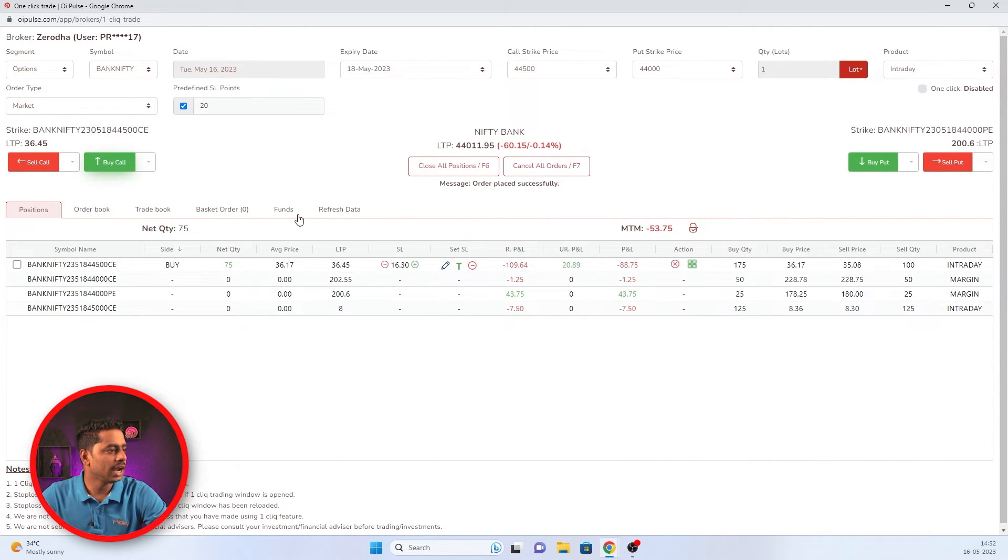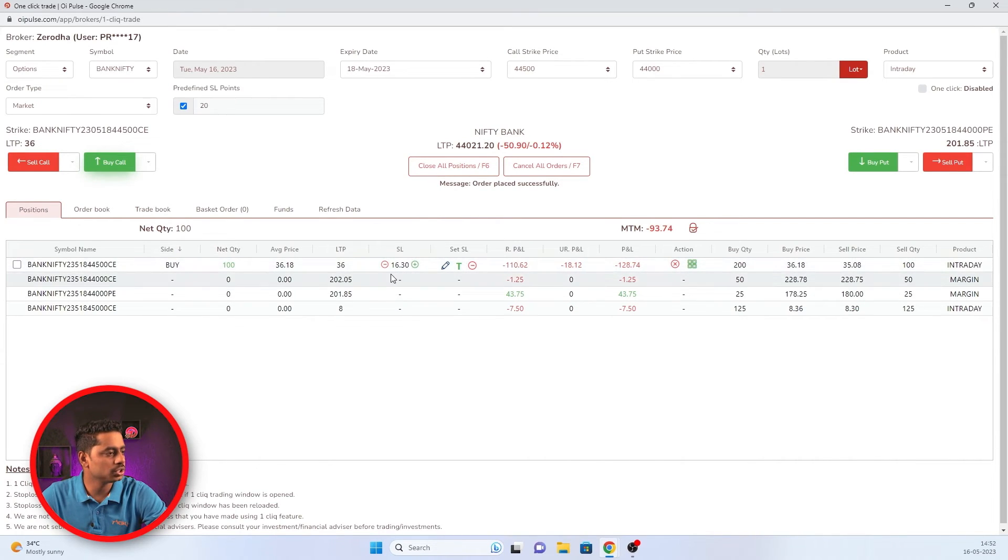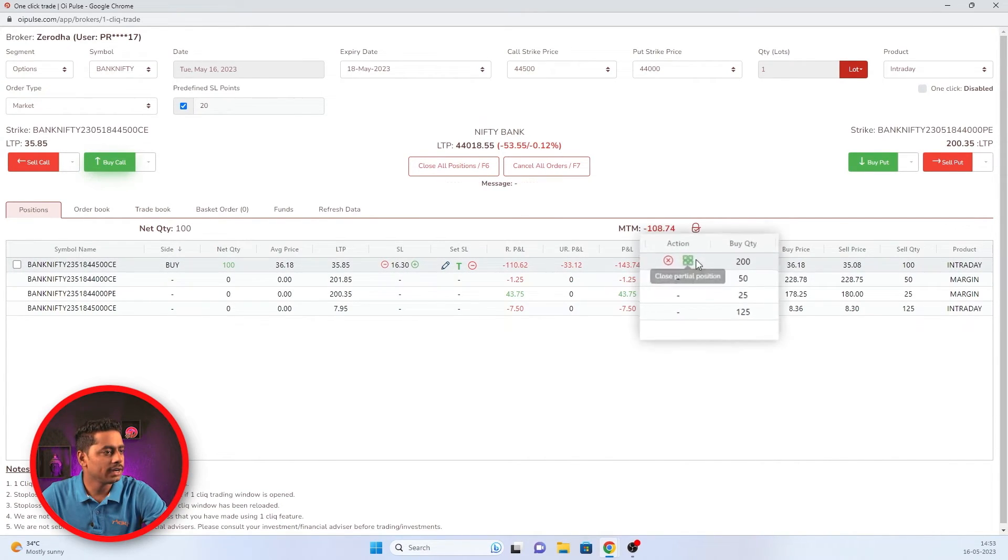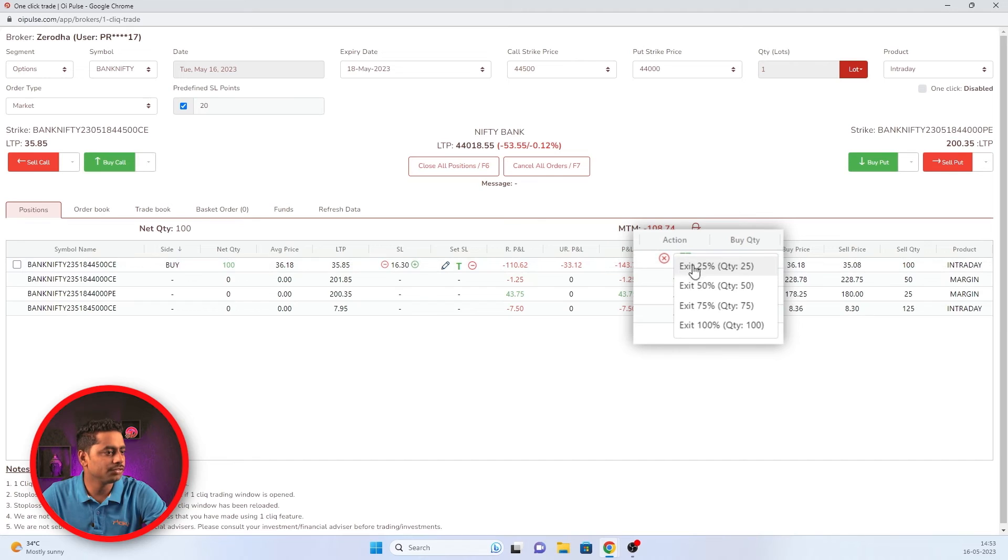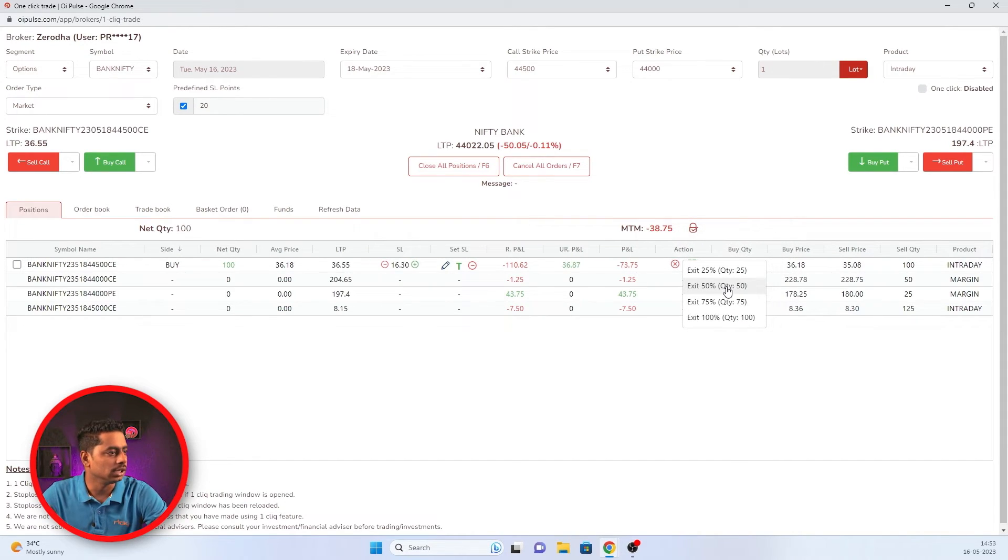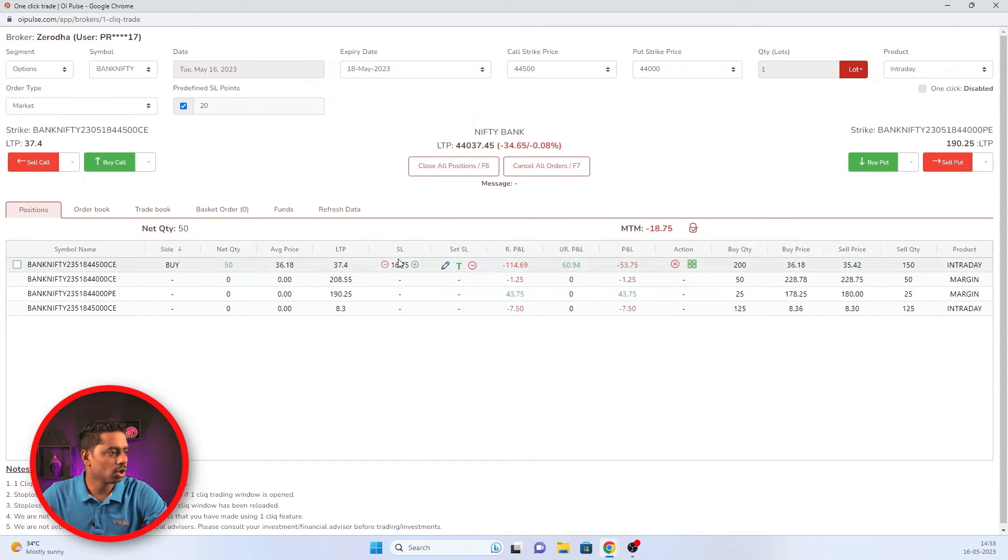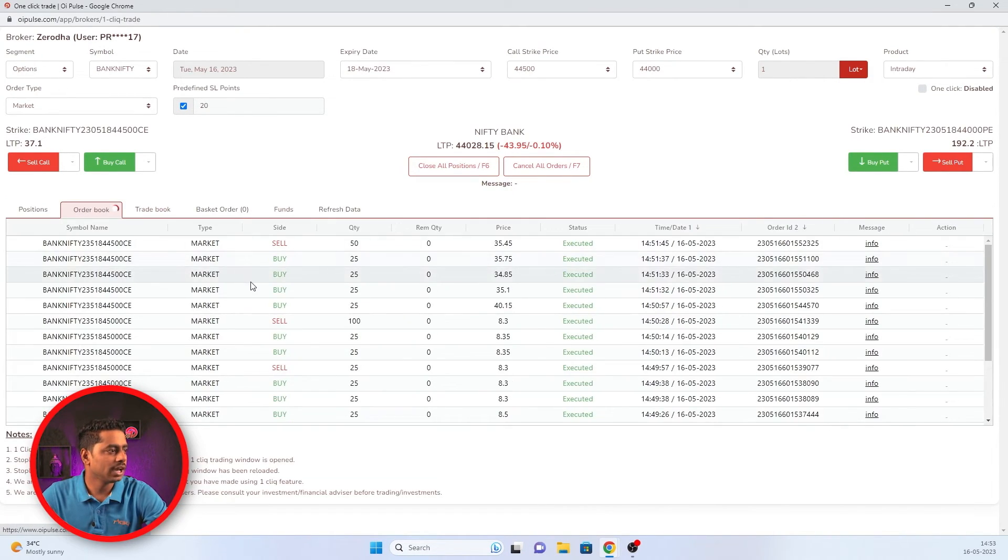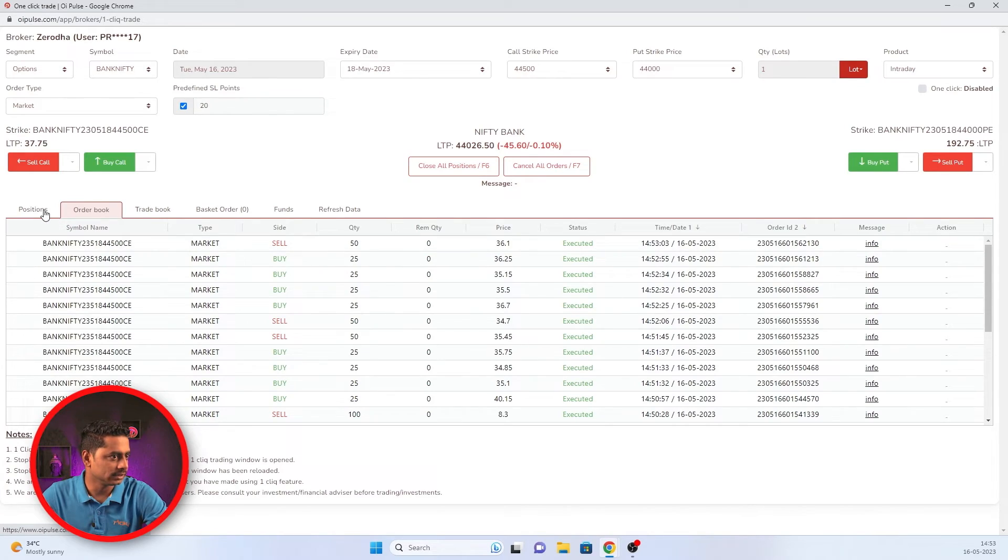So I will add position. I'm adding position. The SL is maintained at 216 only, and I will exit 50% now using action key. SL has not changed at all and 50% has exited also. You can see here, we had 120 and 50 has exited.